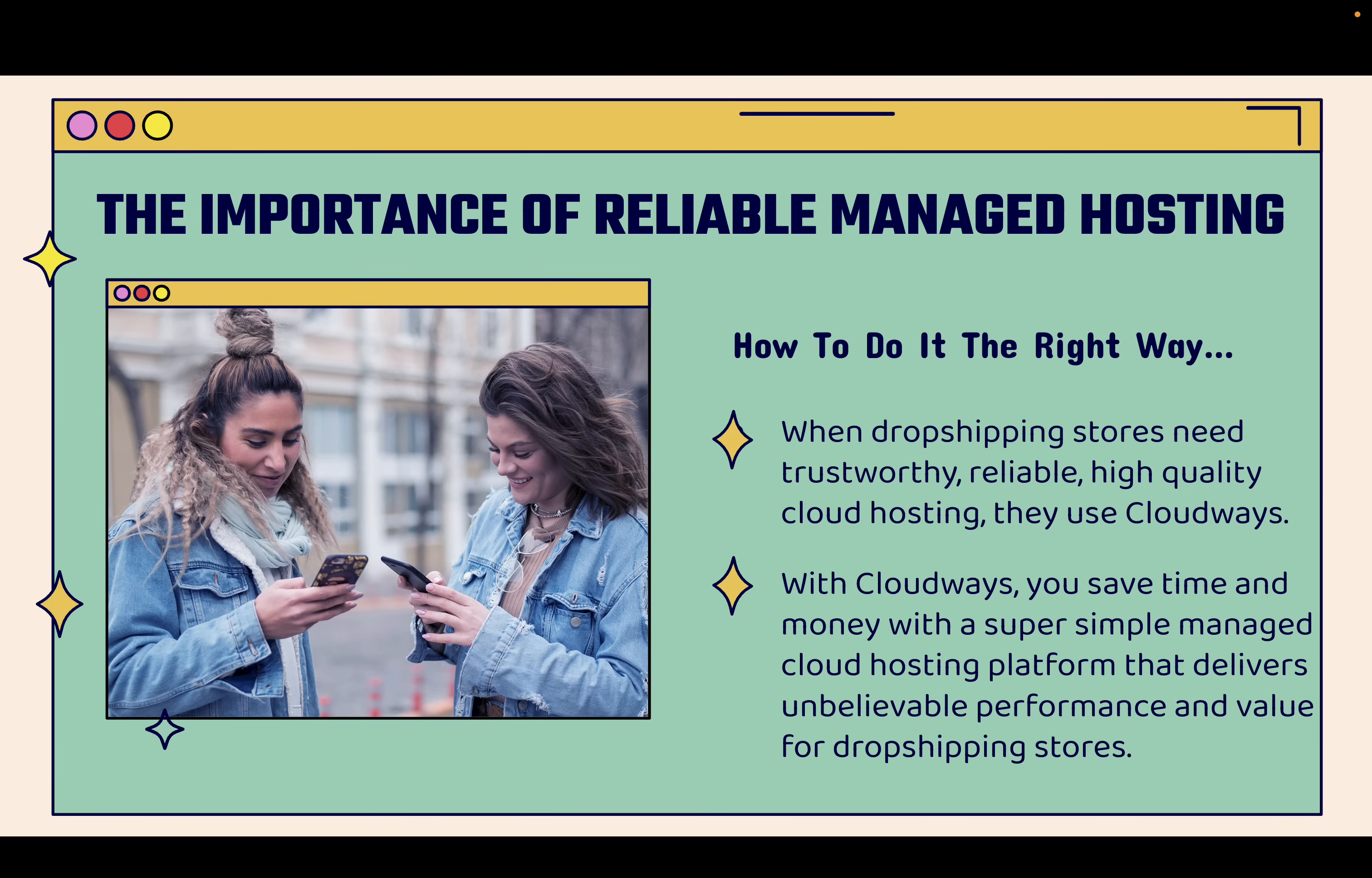When dropshipping stores need trustworthy, reliable, high quality cloud hosting, they use Cloudways. With Cloudways, you'll save time, you'll save money because you get a super simple managed cloud hosting platform that delivers unbelievable performance and really significant value for dropshipping stores.